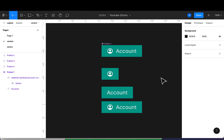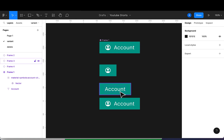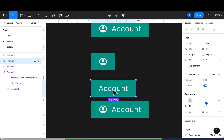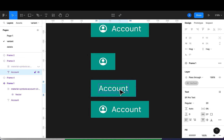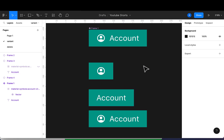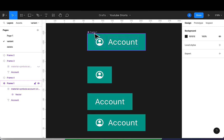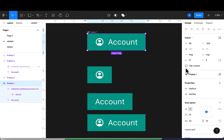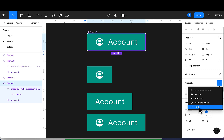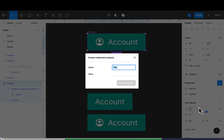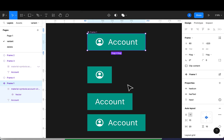The next thing is for the text — there are times when you want to change the text content. We can add the text input as a property so I don't have to double-click to change the text. I'll select the frame and add a new property. This time I'll add a text property, name it 'input', set the default value to 'account', and create it.